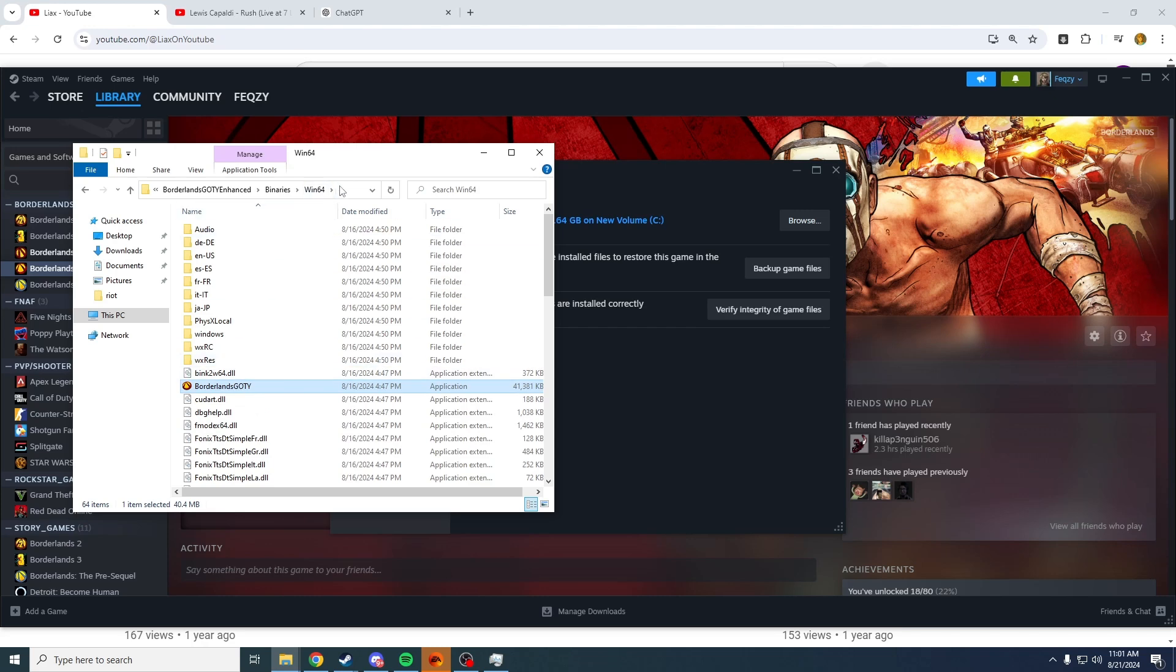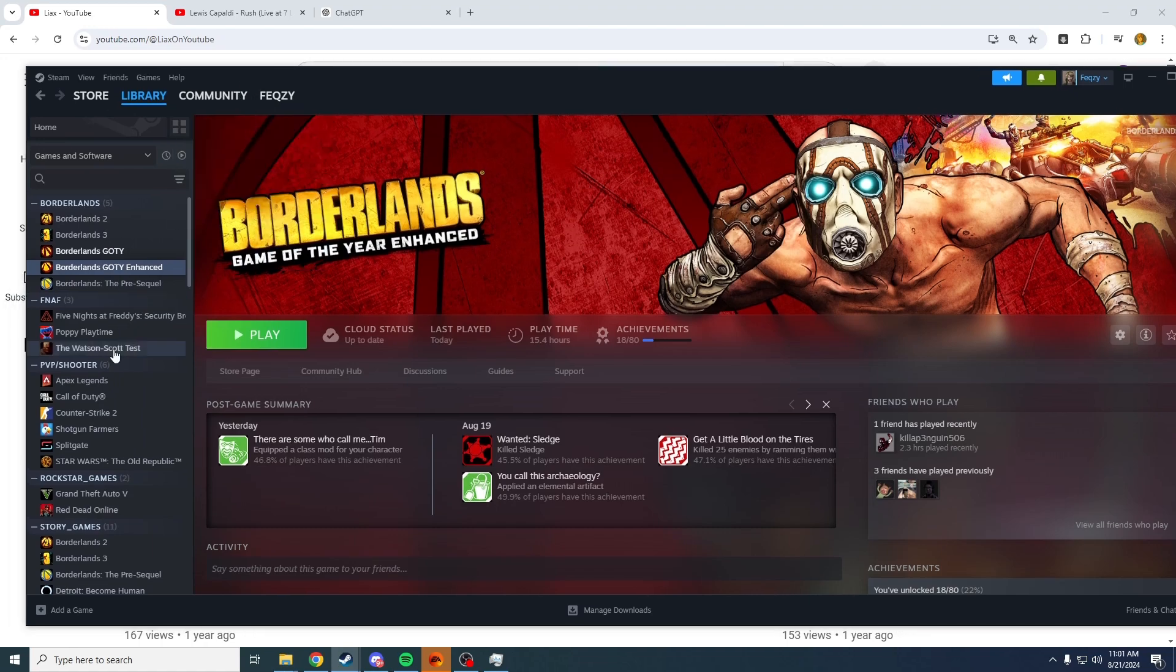What we're going to do is we're going to click on this file location, press Ctrl+C to copy it, then we're going to go back on Steam.